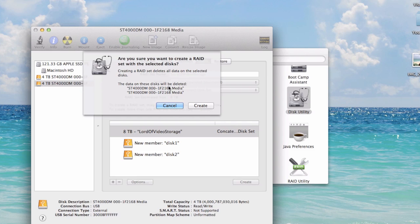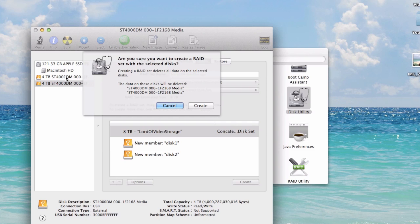Keep in mind, if you had data on these disks previously, you wouldn't want to do this because you would destroy your data. These are obviously two brand new unused disks and I'm not going to lose any data. Double check is a good rule of thumb.